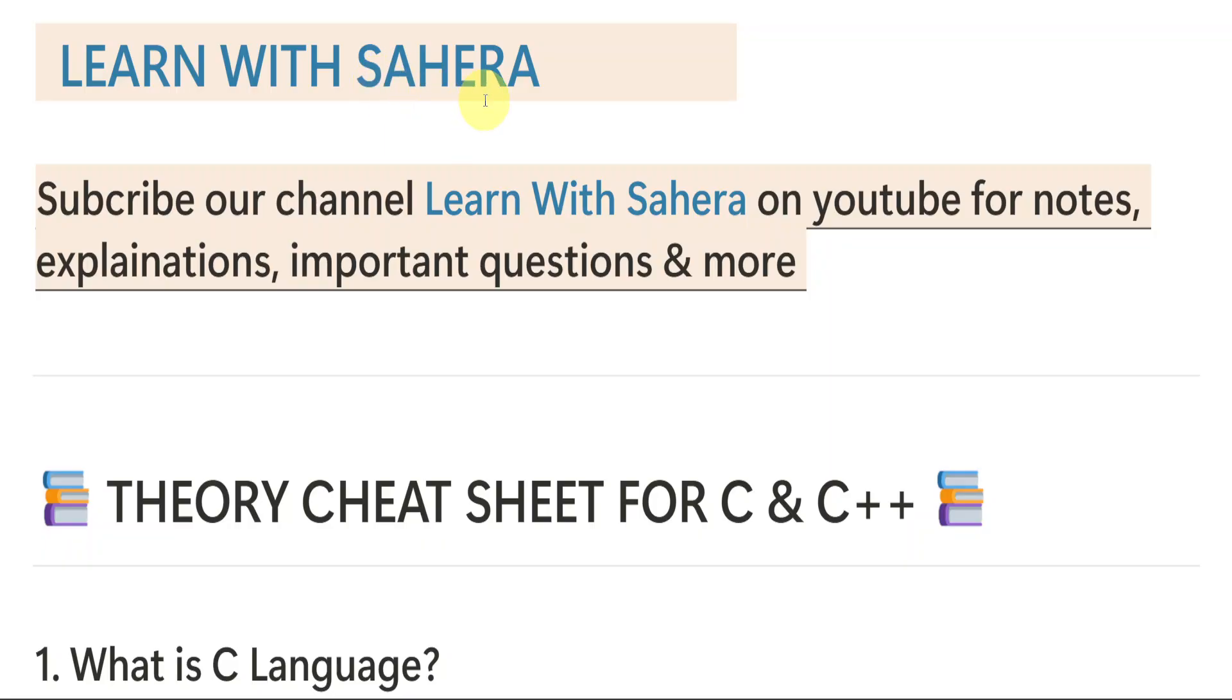Hello everyone, welcome back to our channel Learn with Sahira. In this video, we are going to see Theory Cheat Sheet for the subject C and C++. This video is going to be really very important for all the degree, first year, second semester, BCom computer students.